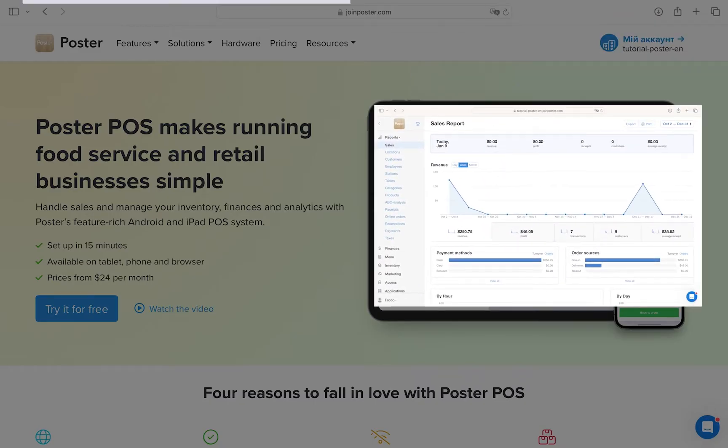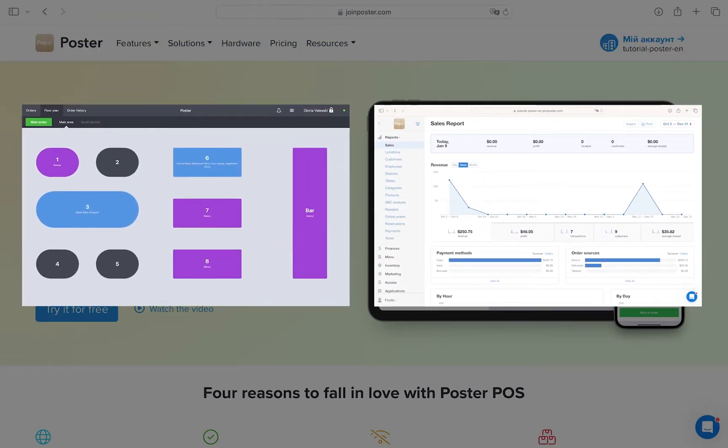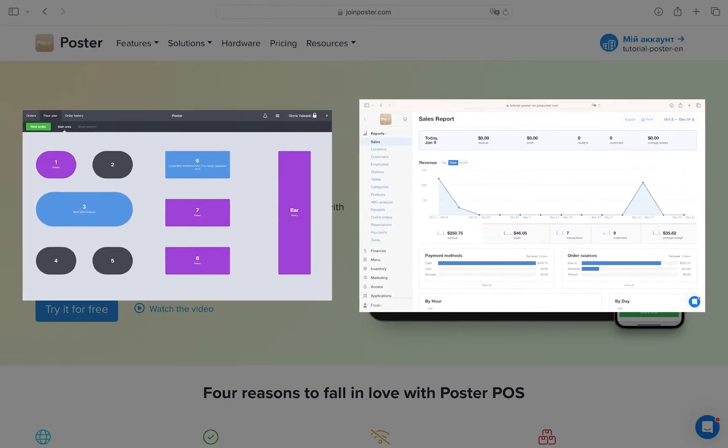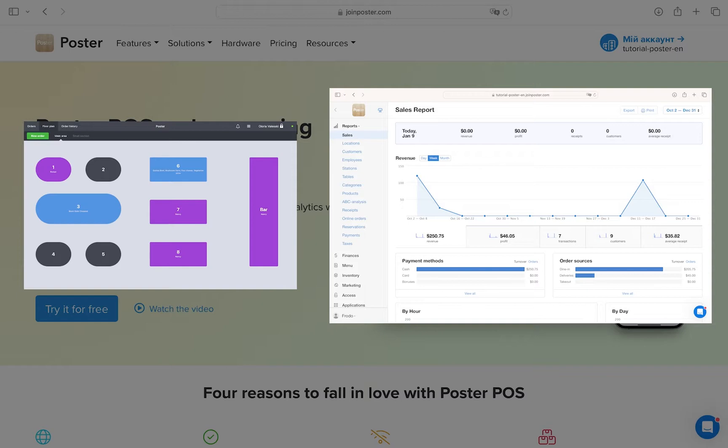Poster consists of two components, the management console and the POS register. The management console serves as your back office in Poster where you can create menus, manage inventory and monitor revenue and expenses.